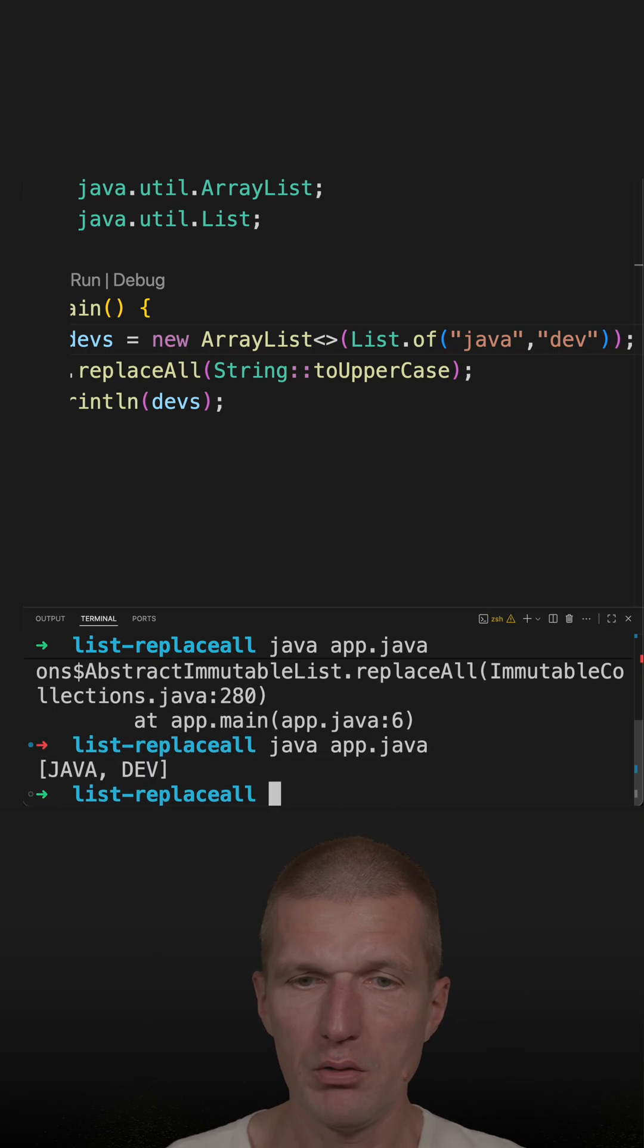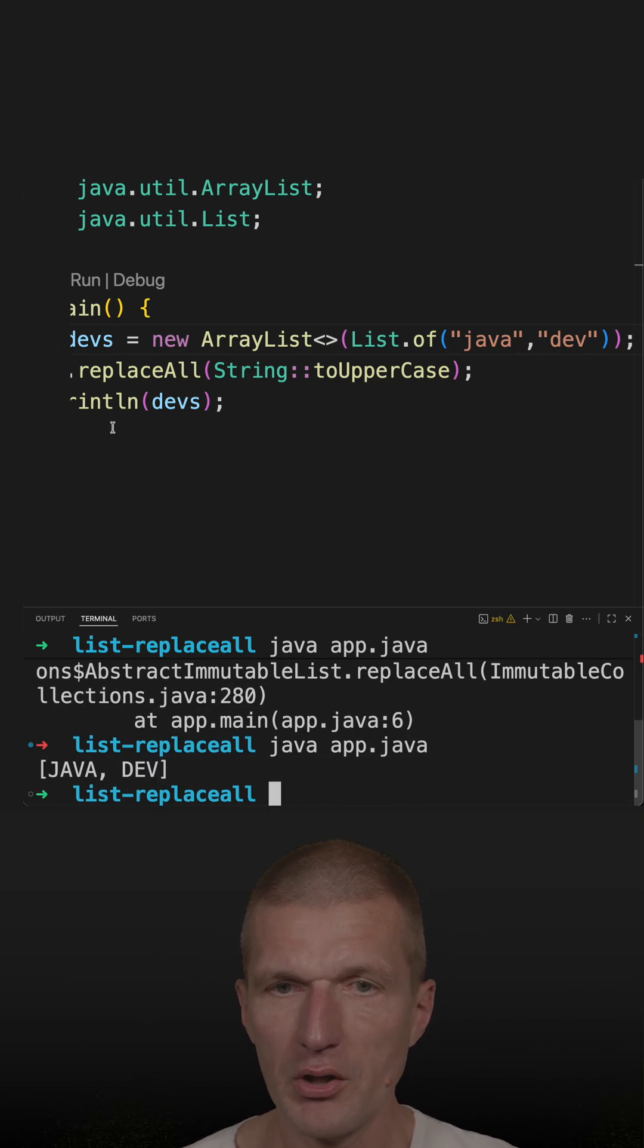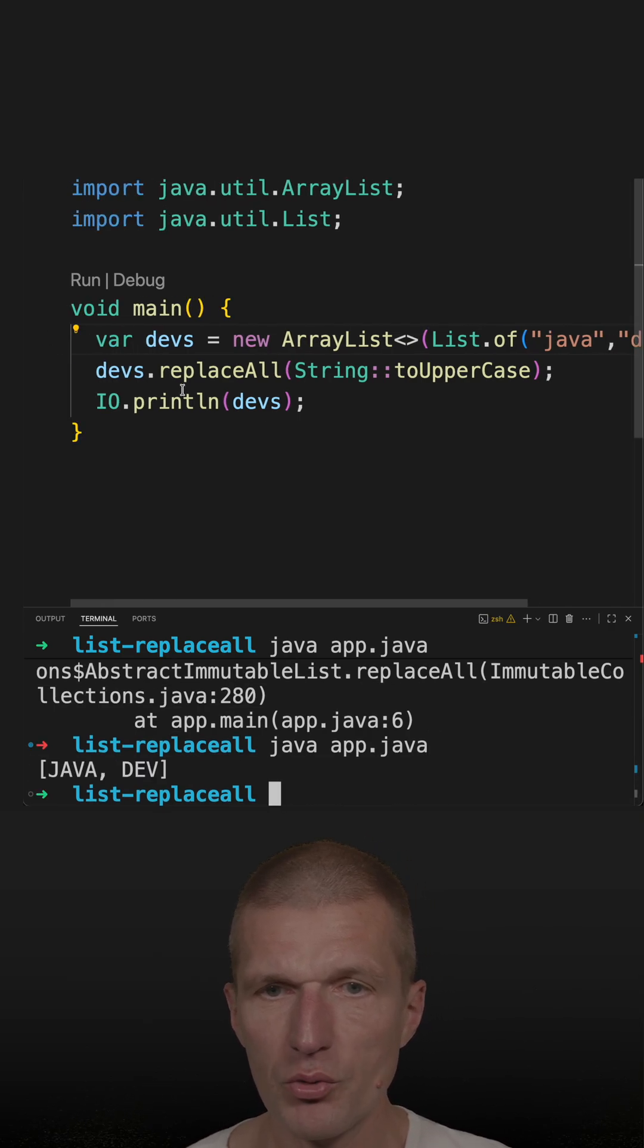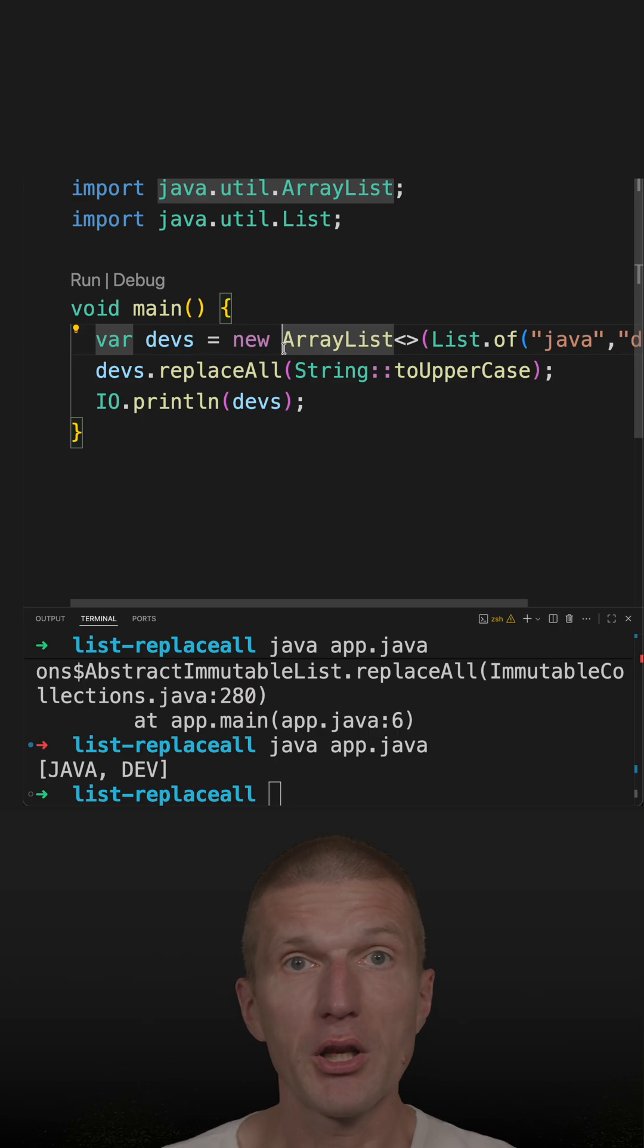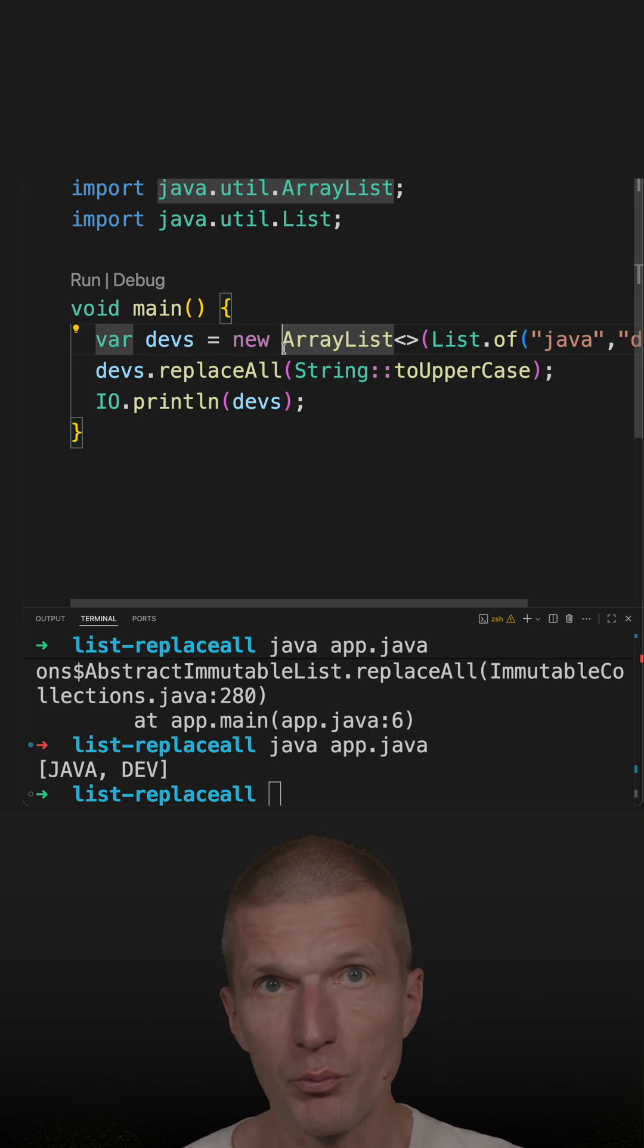It is an interesting approach, but it only works if you are already using a mutable collection or mutable list.